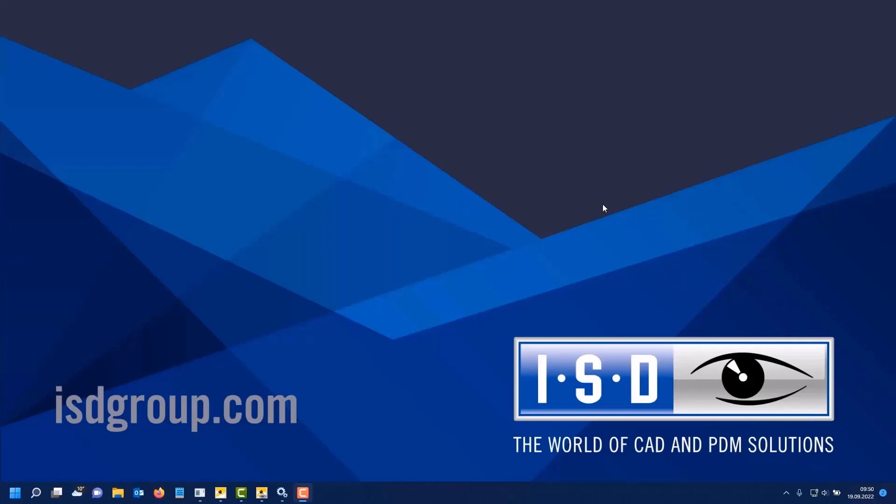Hello and welcome to another Helios short clip about the major release 2023. This short video is about a new tool, the Helios Server Monitor.